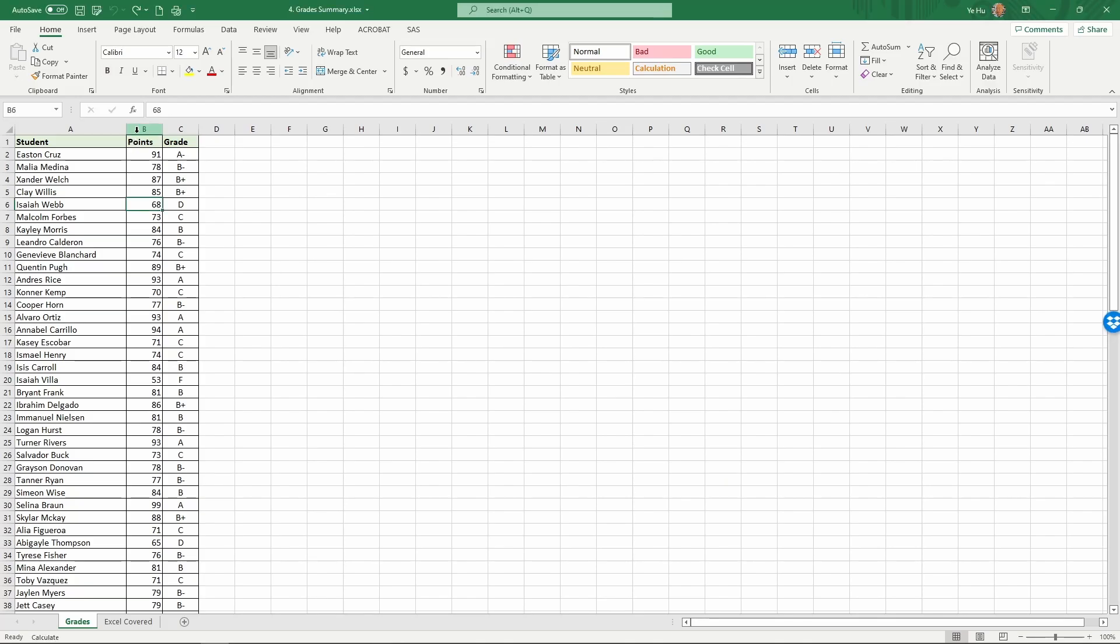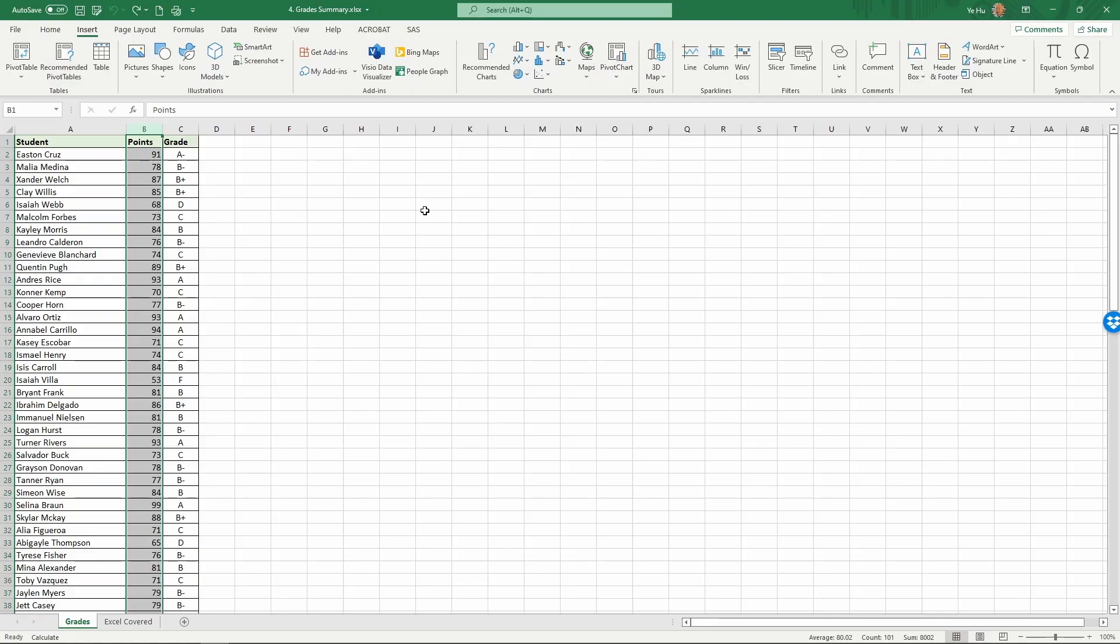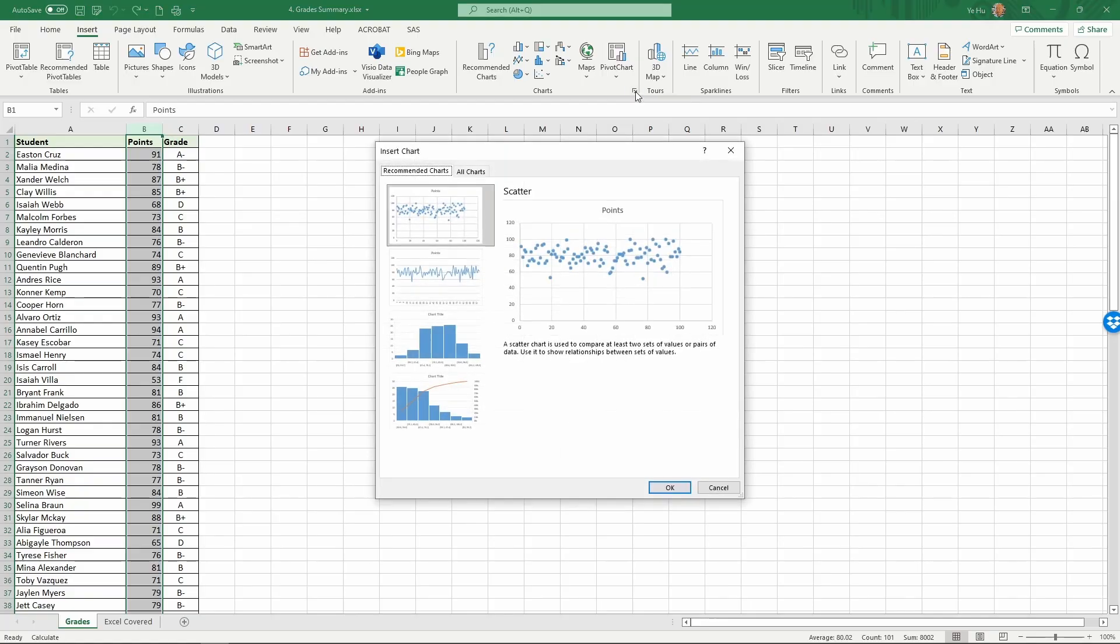Select the column that we want to create a histogram for, and then insert. In this case, Excel has different charts. If you click the lower right corner in the chart area, you're going to see recommended charts.